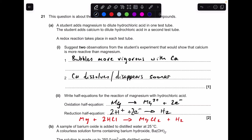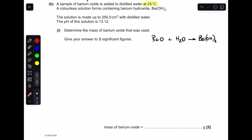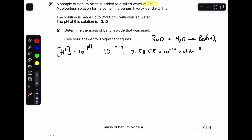Moving on to part B. The equation taking place when the sample of barium oxide is dissolved in distilled water is shown here. Note it's at 25°C — that's key. The calculation will tell us about the hydroxide ions in the solution formed. The first thing I'm going to do is use the pH information to calculate the hydrogen ion concentration: [H⁺] = 10^(−pH) = 10^(−13.12).